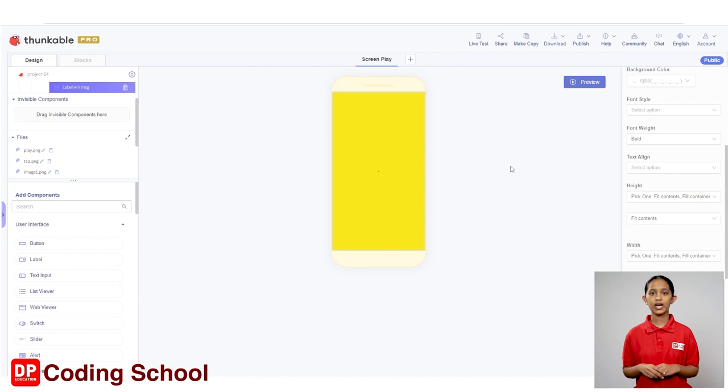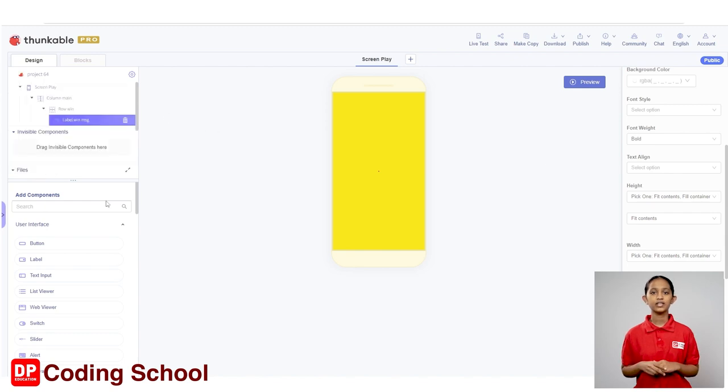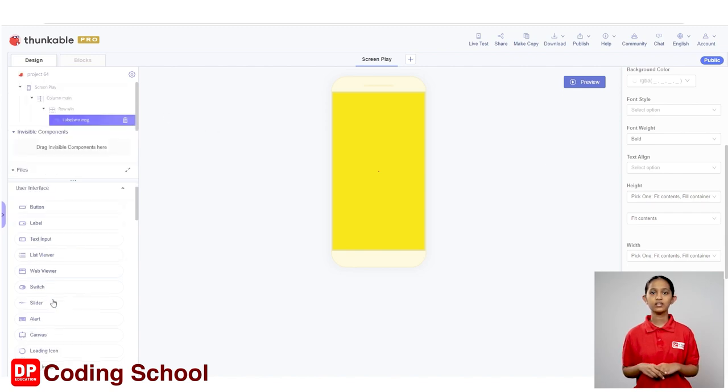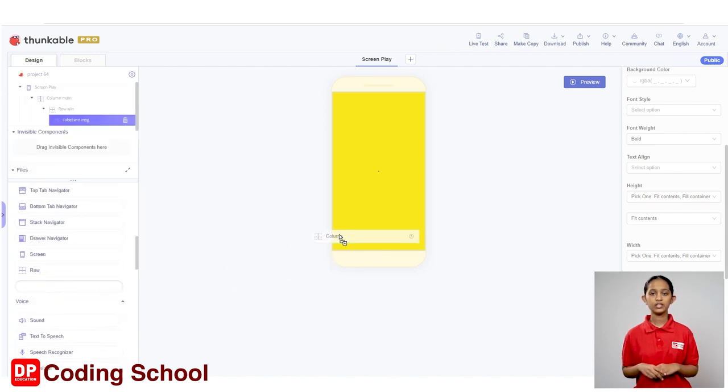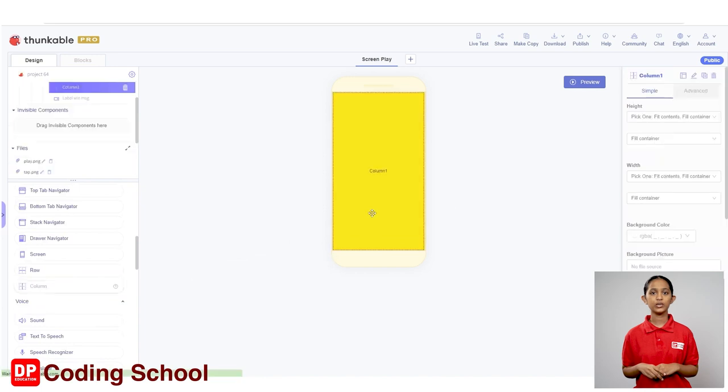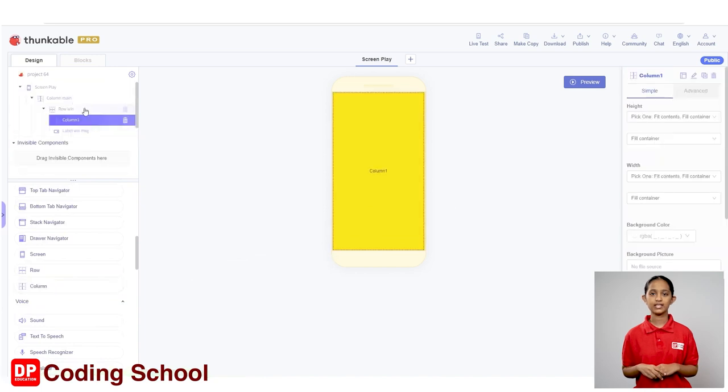Next, I need to add a column below this row. Again, I drag a column under the layout of add components into the screen like this.